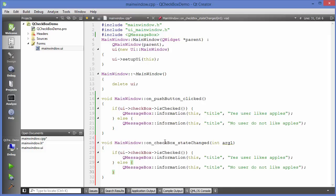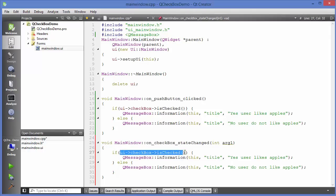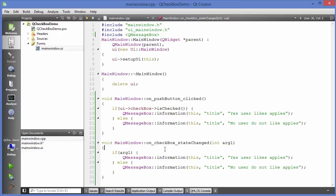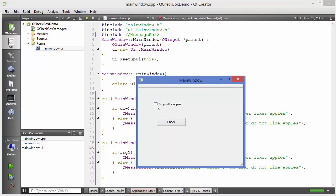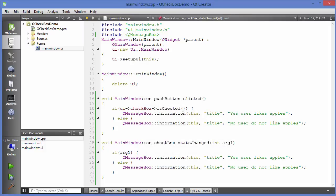As soon as you change the state of the checkbox, it will give you the state, and based on that you can display messages. This time you don't even need the isChecked method, because the argument 'arg1' gives you the state of the checkbox directly. Let's run the app — checking the checkbox shows 'Yes, user likes apples,' and unchecking it shows the other message.